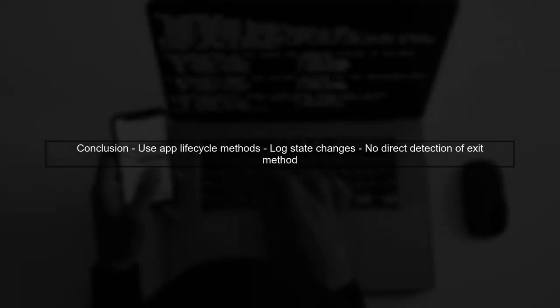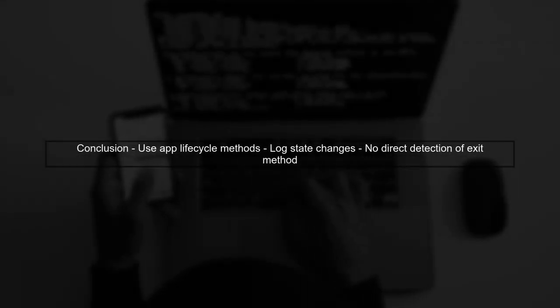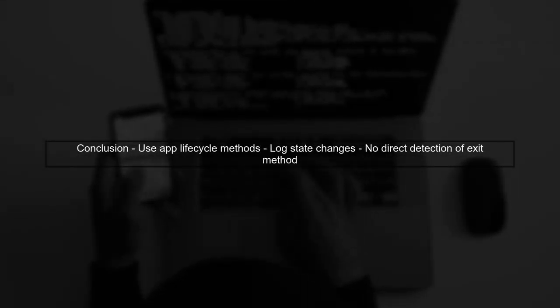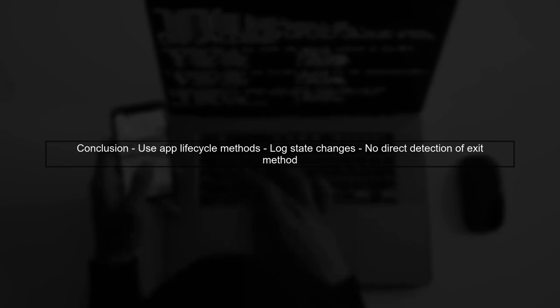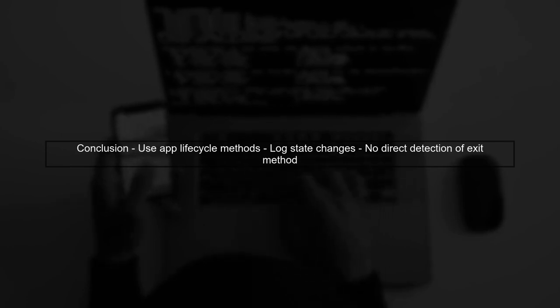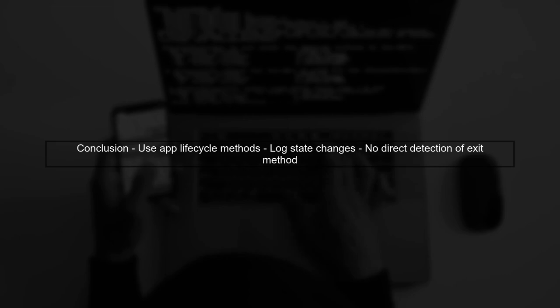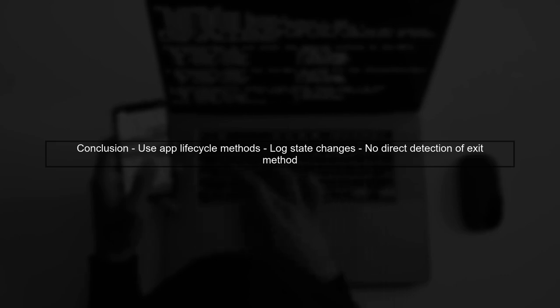In conclusion, while you cannot directly detect how a user left your app, you can utilize the app lifecycle methods to gather insights about user behavior.